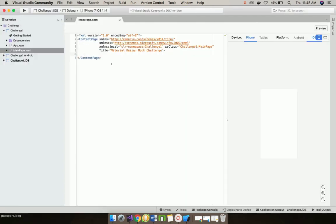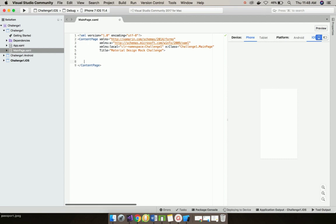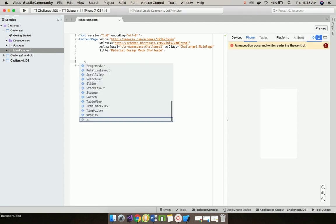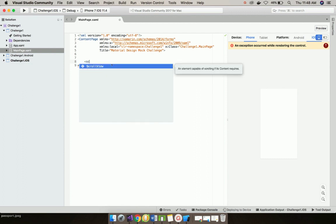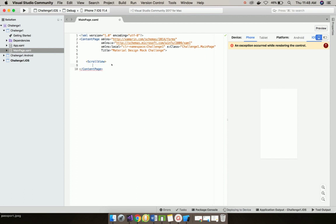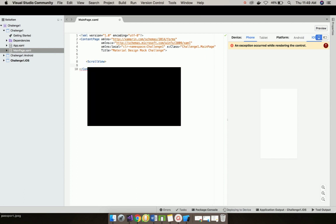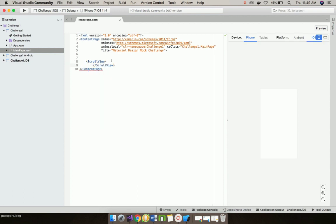Now let us go to our MainPage.xaml. Here is the place where we are going to code. As in tutorial number 61, let us add scroll view so that the whole UI gets scrolled.